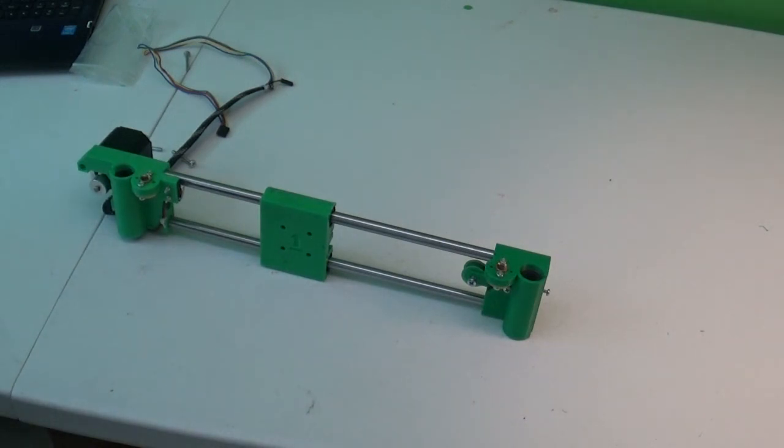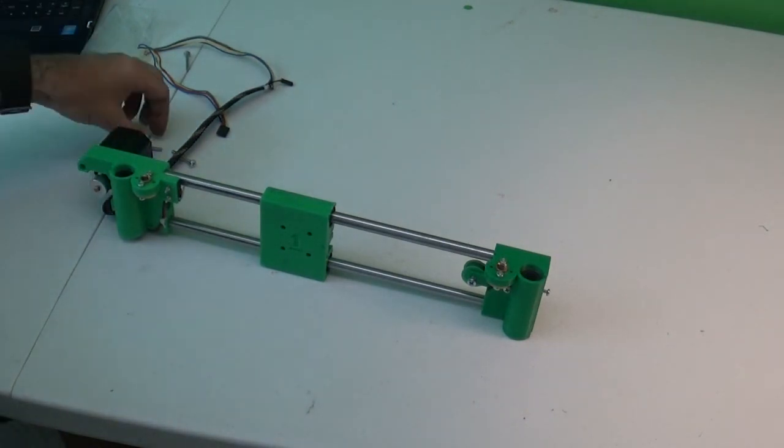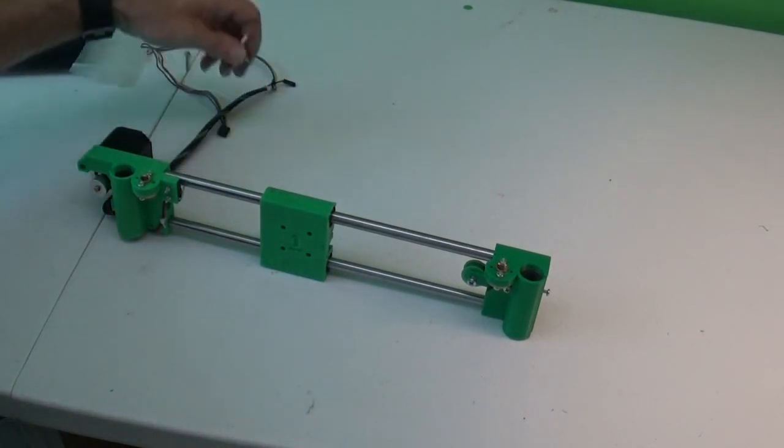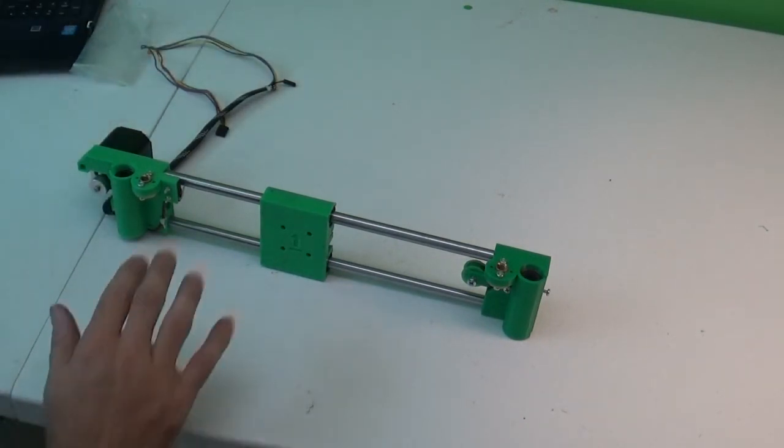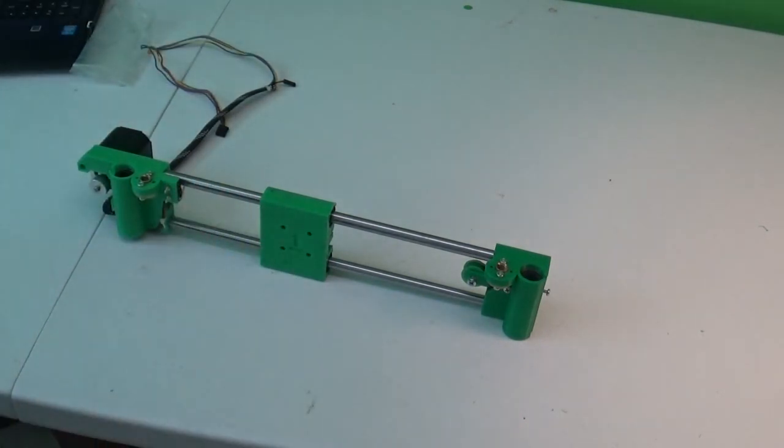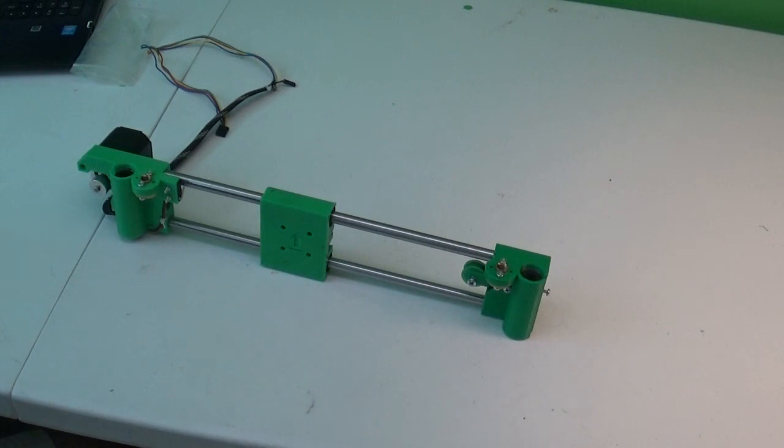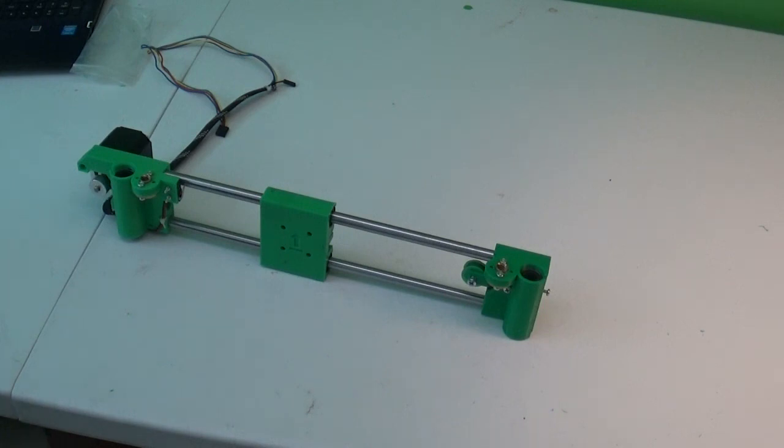So that's it for the X axis for now. We will finish the steps that need to be done on this later. But for now, we'll set this aside and we'll go ahead and dig into building the upright part of the frame. And then things will start to all come together. Be right back.